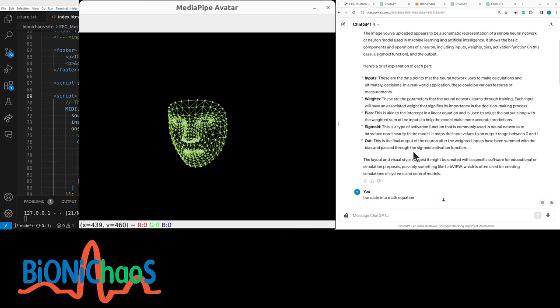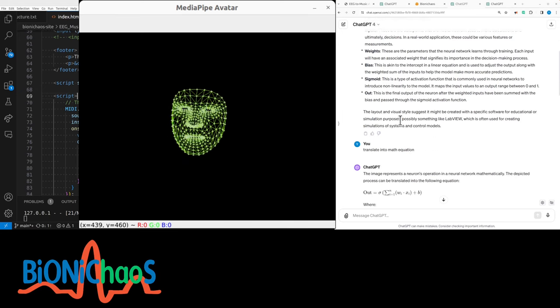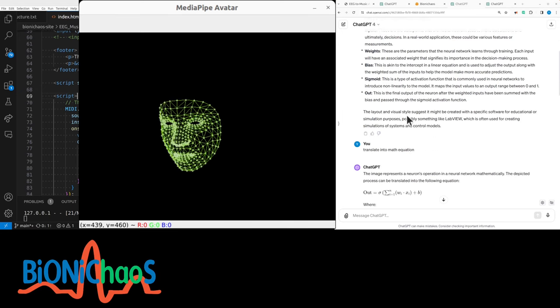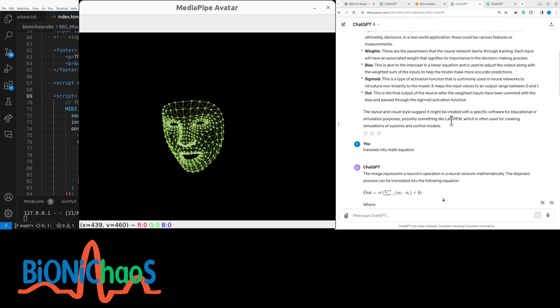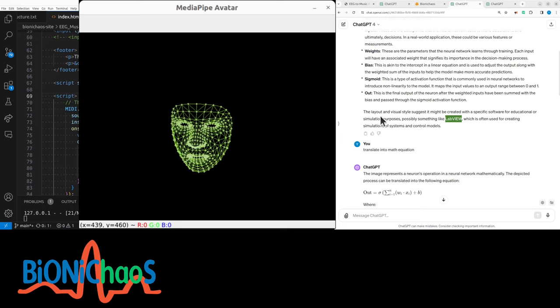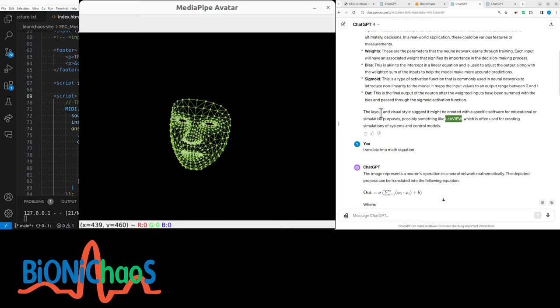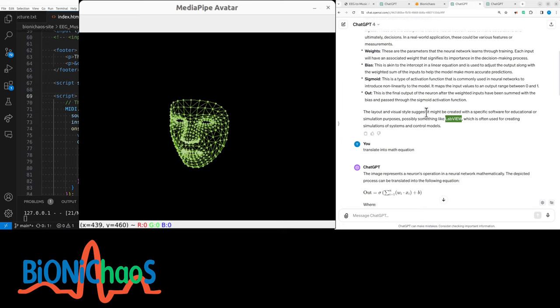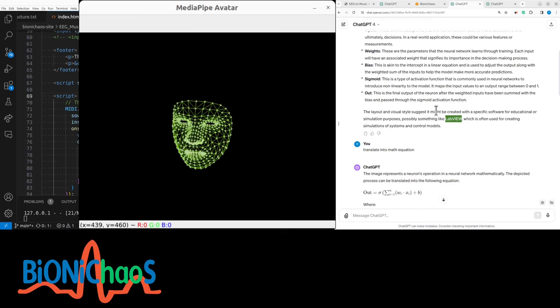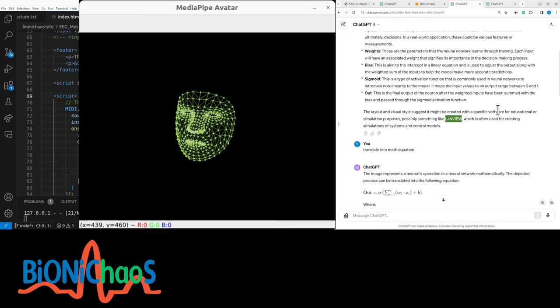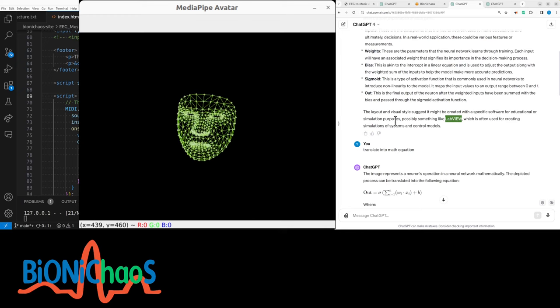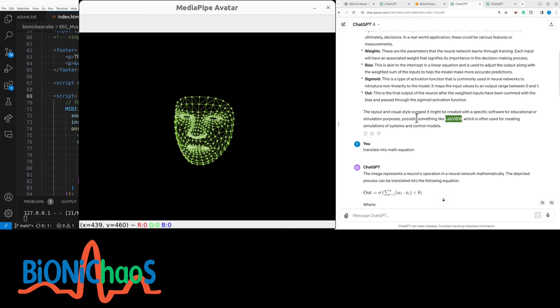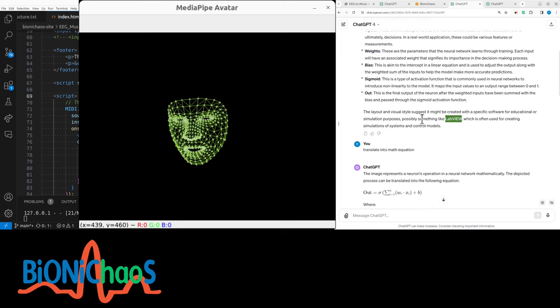And it does recognize that this is actually LabVIEW because it says the layout and visual style suggests it might be created with a specific software for educational or simulation purposes, possibly something like...